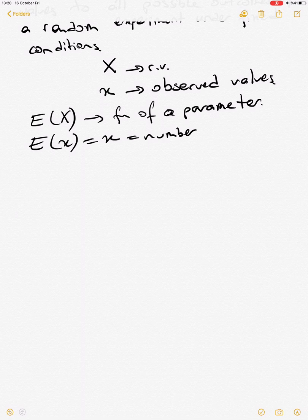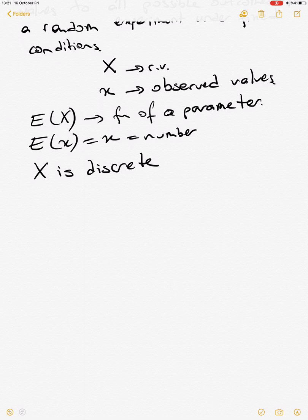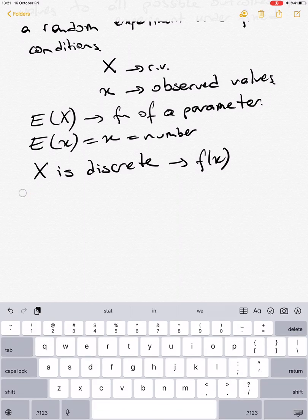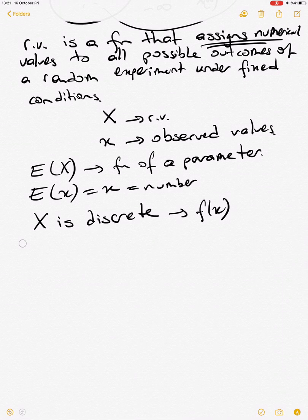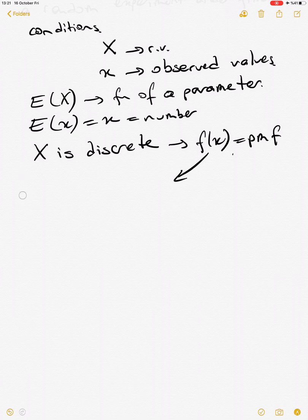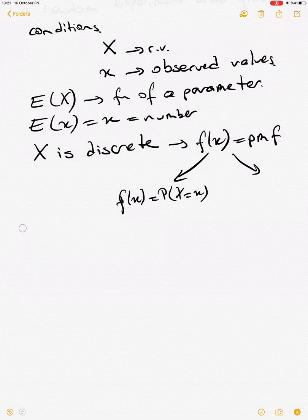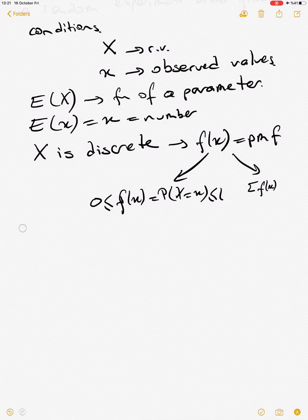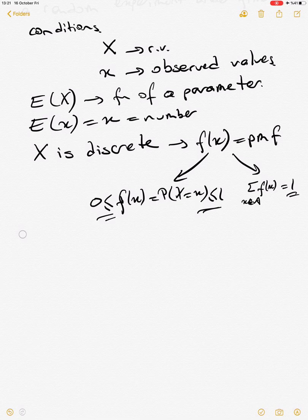To define random variables and how frequently we observe those values, we use probability functions. For the discrete case — when a discrete random variable can take values like 1, 2, 3, 4, 5 — we use the probability mass function, sometimes written f(x) or p(x). The probability mass function f(x) represents P(X = x), so it must satisfy two rules: it must be bounded between zero and one like any probability, and when we sum all probability values over the entire event space, we must end up with one.